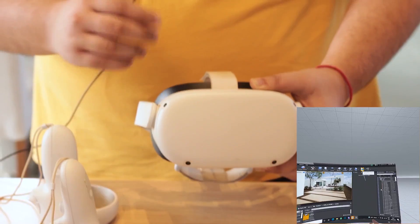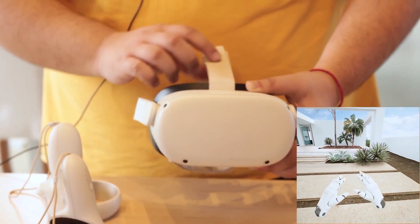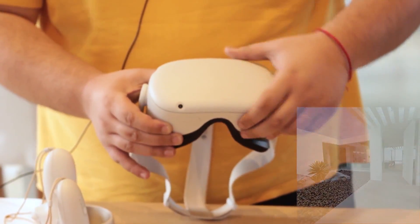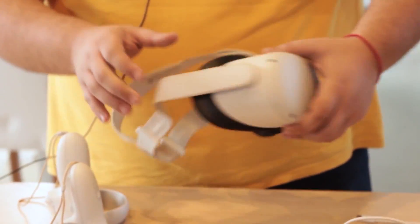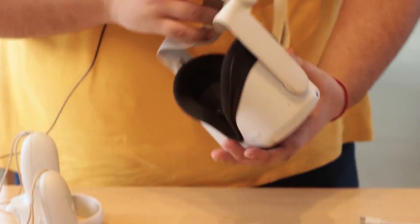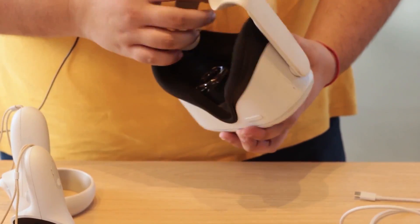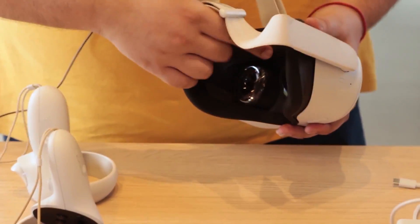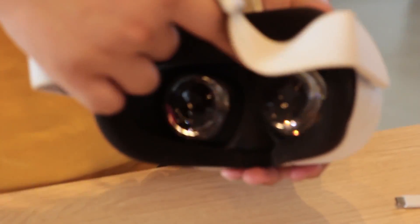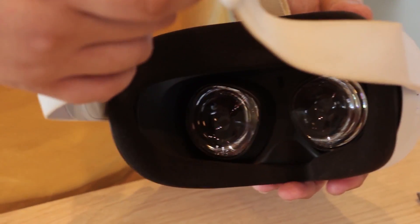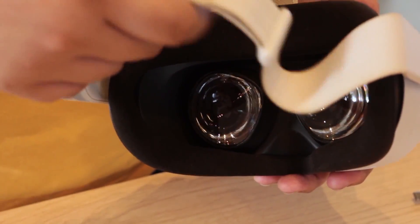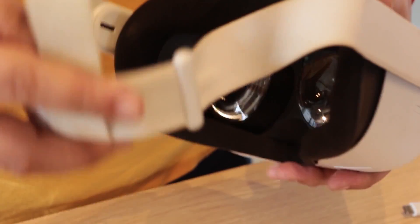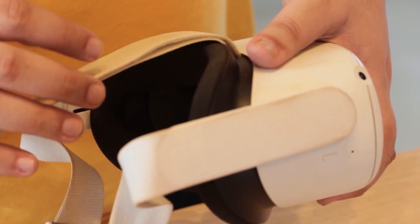It's important to say that these lenses should not come into direct light because they can burn the lenses and destroy your headset, so you have to be careful about it.